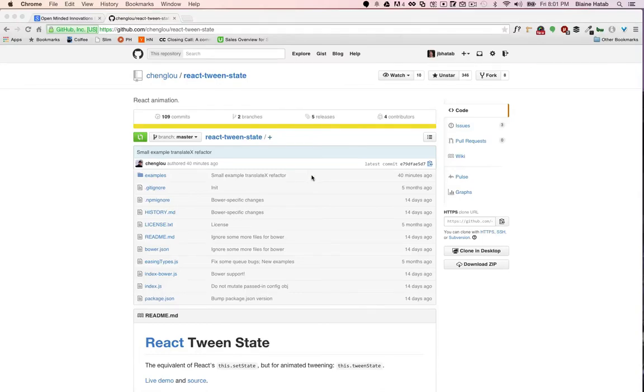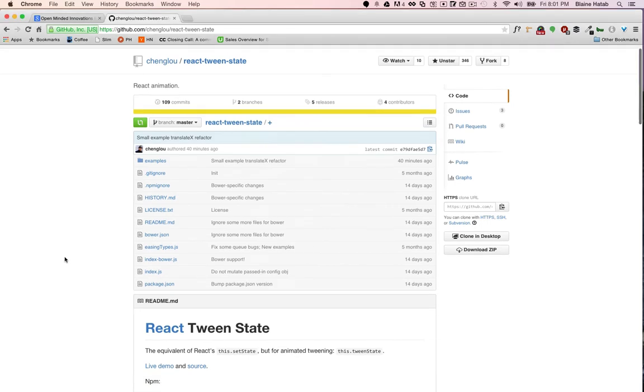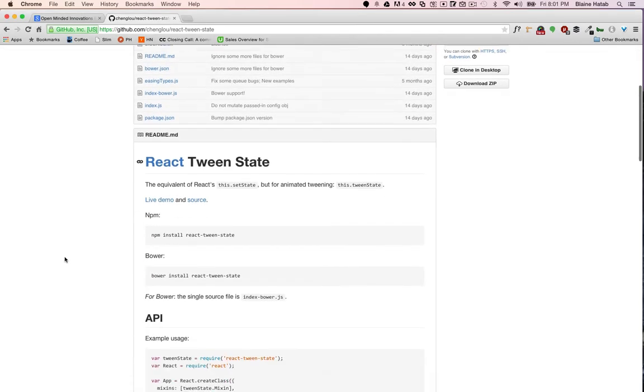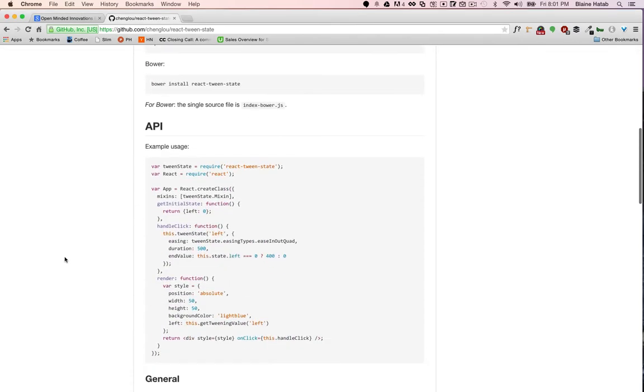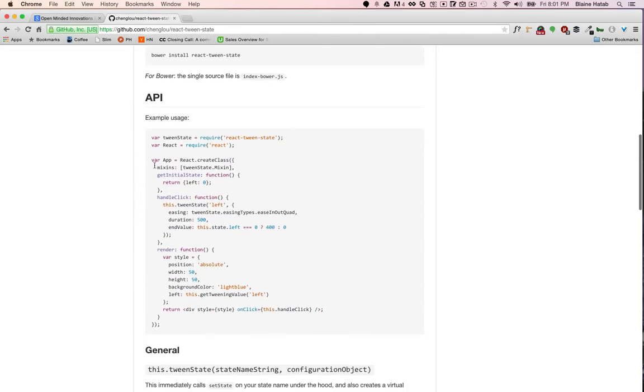Today I'll be showing you how to set up React animations using the library ReactTweenState. It's a great new library that has a more React-friendly way of doing animations. You can check out their GitHub for more information, it's pretty well documented.